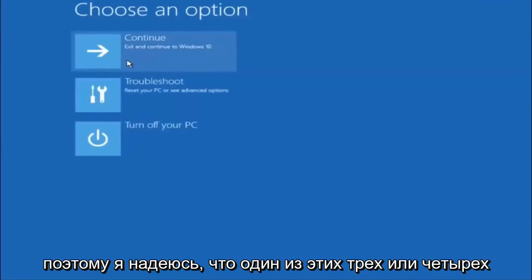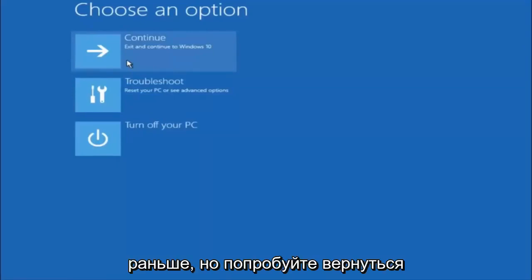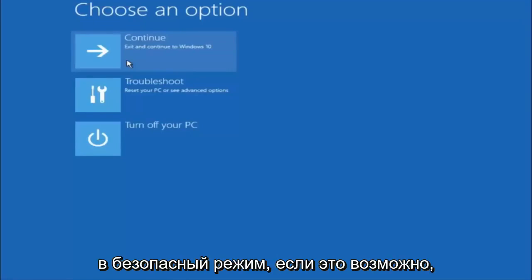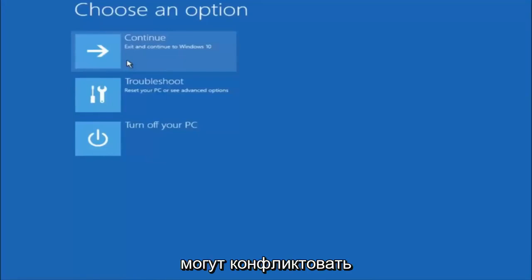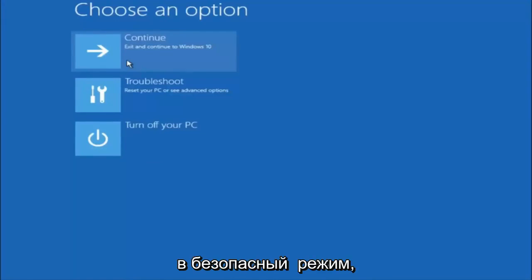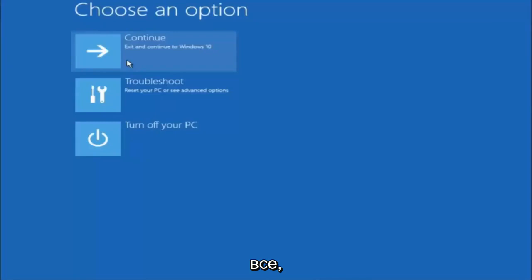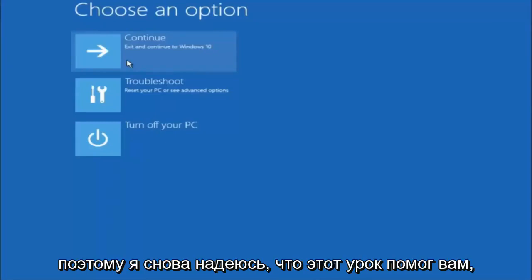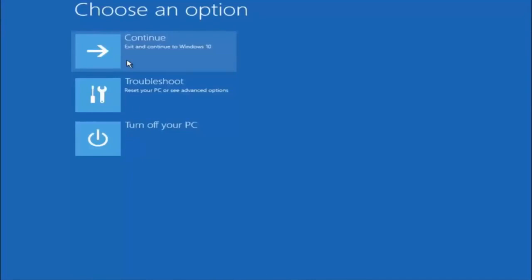I hope one of these three or four different methods we went through in this tutorial helped you guys out. Try to go back into safe mode if possible and uninstall any programs you know might be conflicting with the Windows startup. Something very simple like that could be blocking everything up. I hope this tutorial helped you guys out, and I will catch you in the next tutorial. Goodbye.